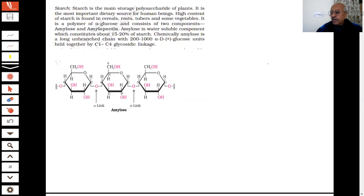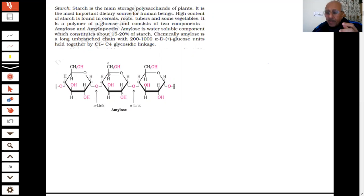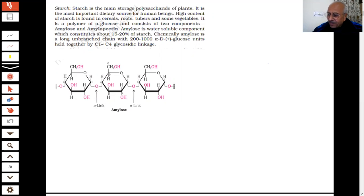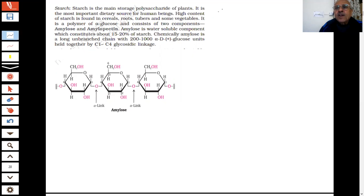After that, the important point is where is the linkage — the glycosidic linkage. The question which was asked in the paper is: what is a glycosidic linkage? What is happening is that the monosaccharides are held together — they are joined by a linkage which is called a glycosidic linkage.